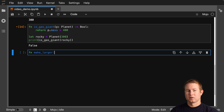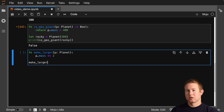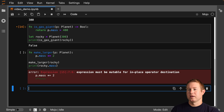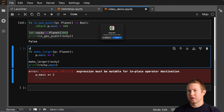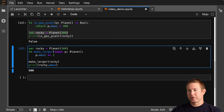What if we want to modify a planet? Let's create a function make_larger that takes a planet and multiplies the mass by two. We get 'expression must be mutable for in-place operator destination.' We also need to redefine rocky with var. We need to specify inout for the parameter of make_larger so that P is mutable — and that does the trick. Notice we don't have to do anything at the call site to make that work; it happens based on the function signature.